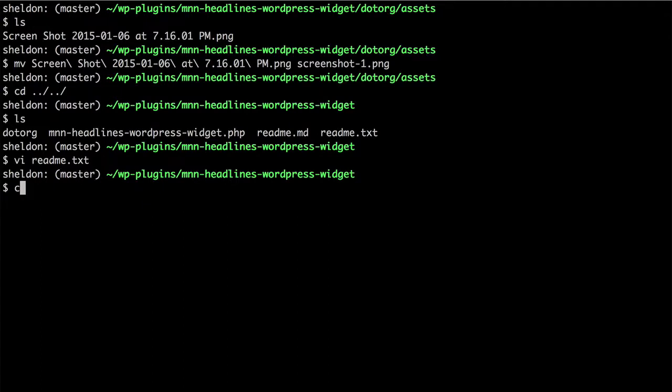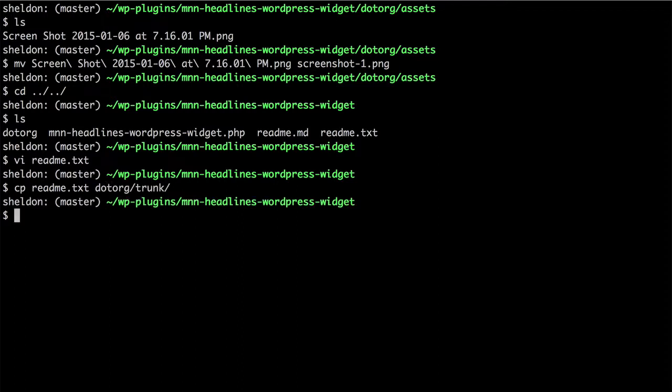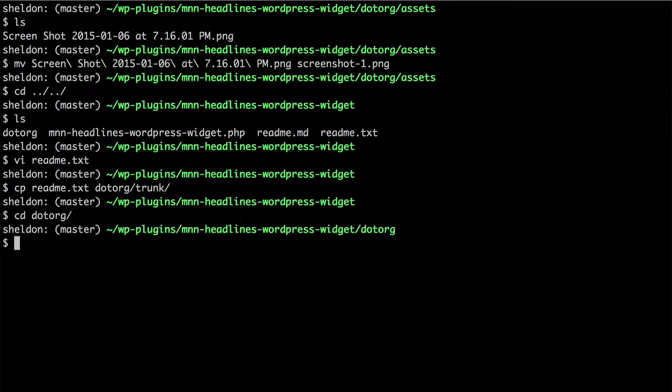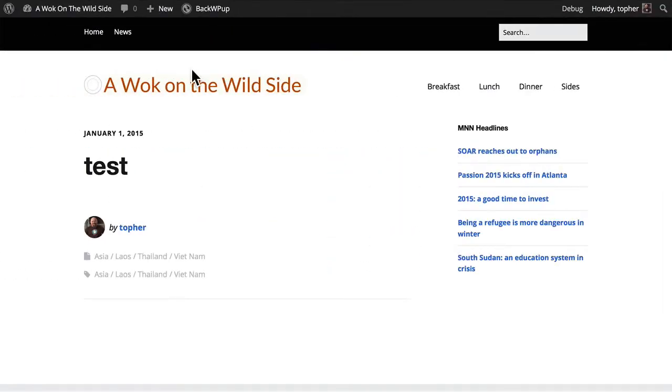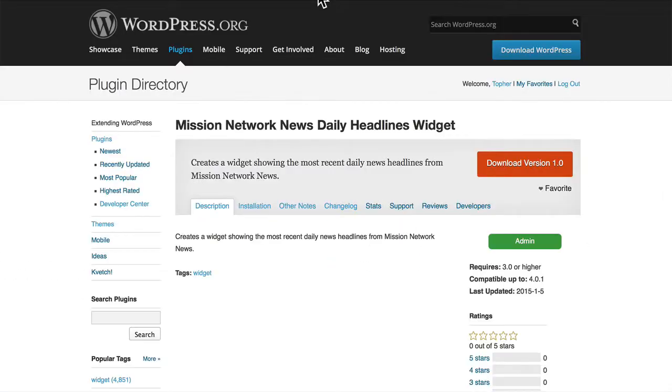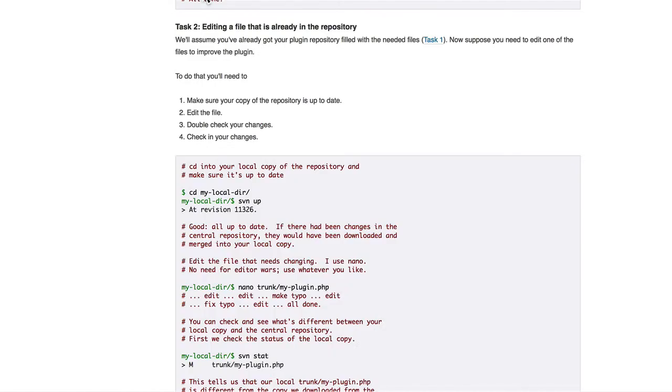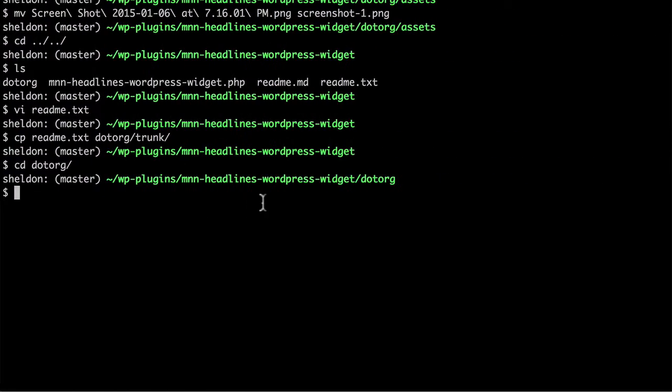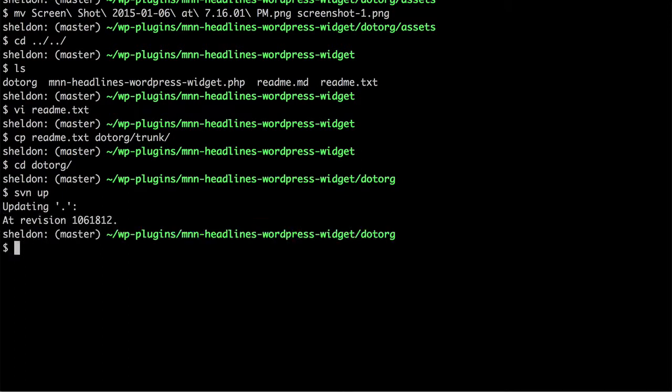So now I'm going to copy readme.txt into .org trunk. Now let's go back and look at the documentation and see where we stand. They want us to go into that folder and do svn up. There we are. There's nothing new out at the other end.